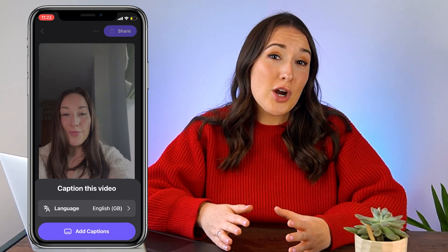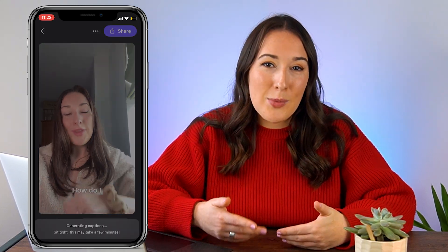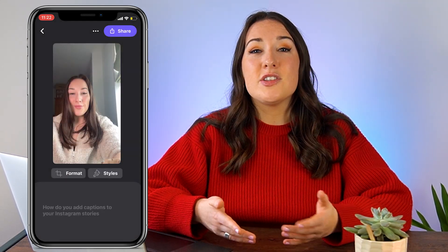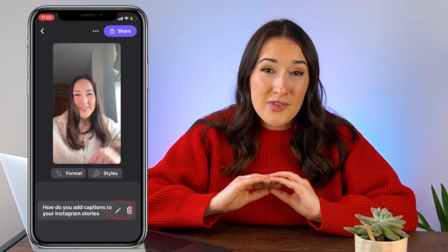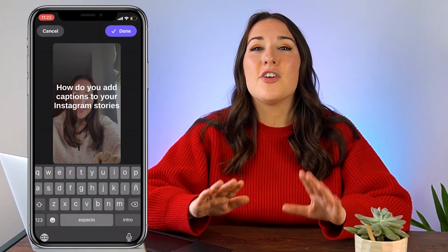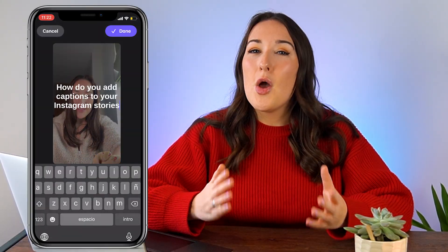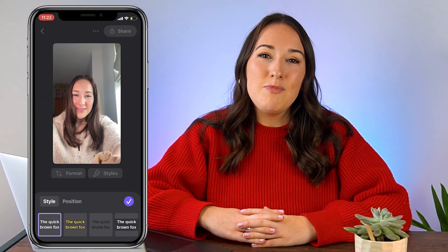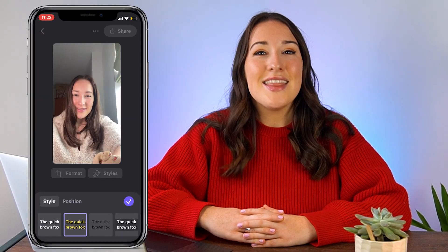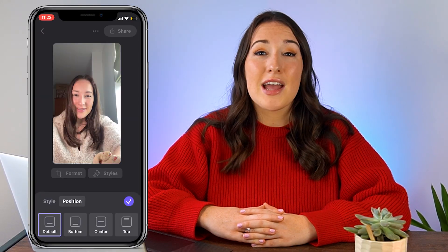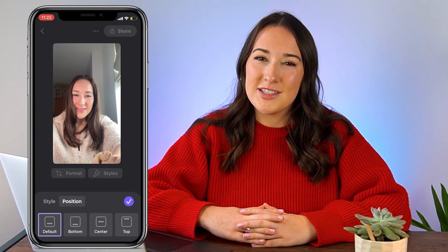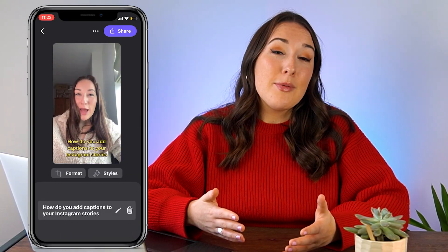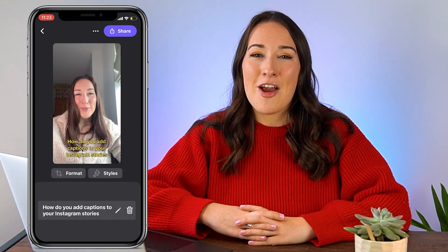Give it a moment to work, and as soon as it's done it will start to play with captions. If you spot any errors, just click on the pen tool and fix any words that are incorrect. Once you're finished, hit done. Next, hit the styles button, choose a style, then hit position to choose where you would like your captions to sit on screen. Press play to see them in action, and if you're happy with them, hit share.